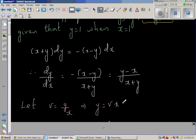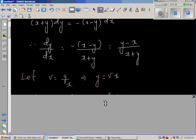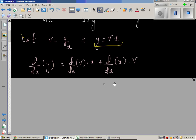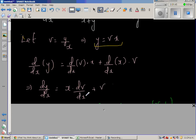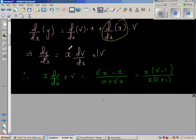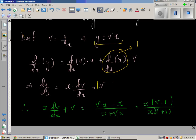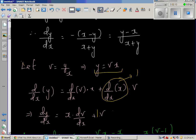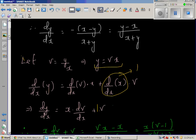Setting v = y/x implies y = vx. Differentiating both sides with respect to x: dy/dx = d/dx(vx). Applying the product rule on the right-hand side gives x·dv/dx + v, since d/dx(x) = 1. So in place of dy/dx I put x·dv/dx + v, and in place of y I put vx.